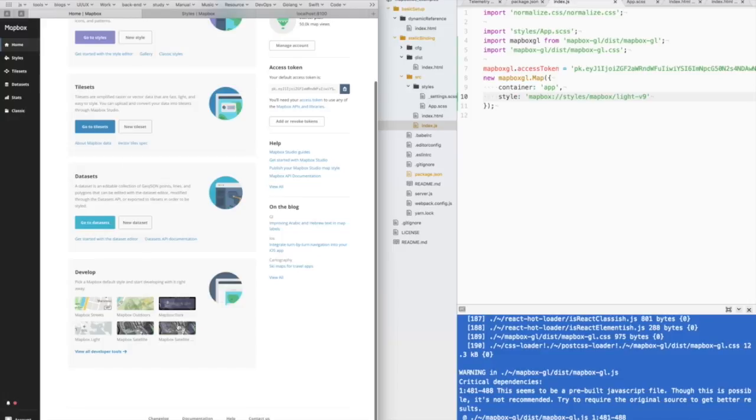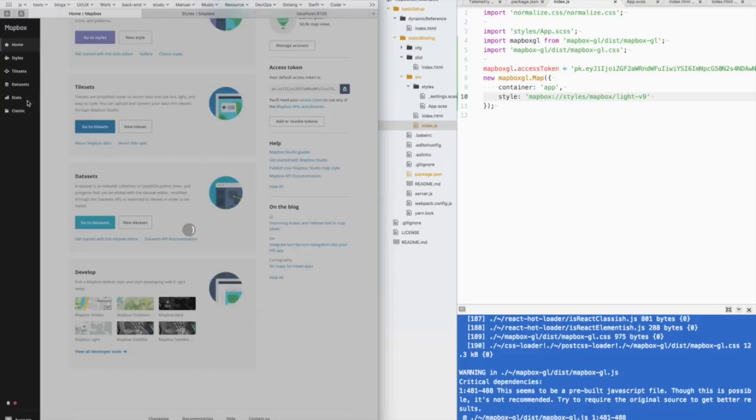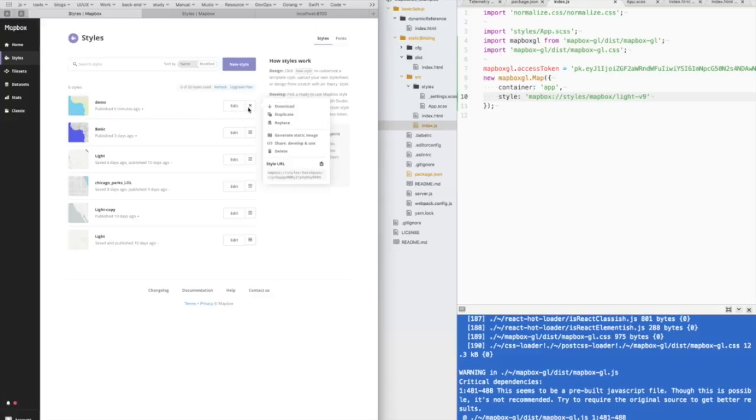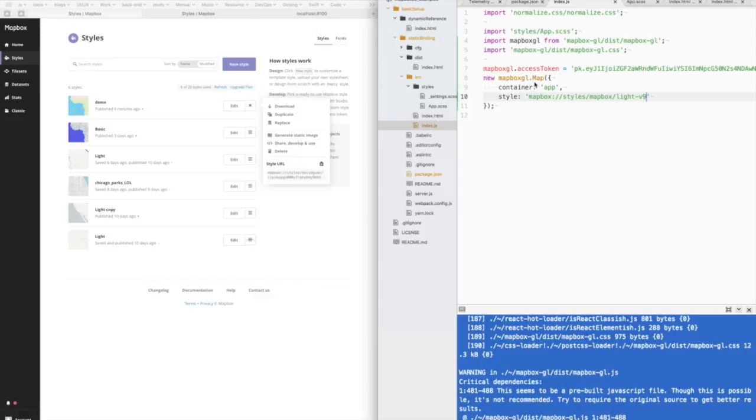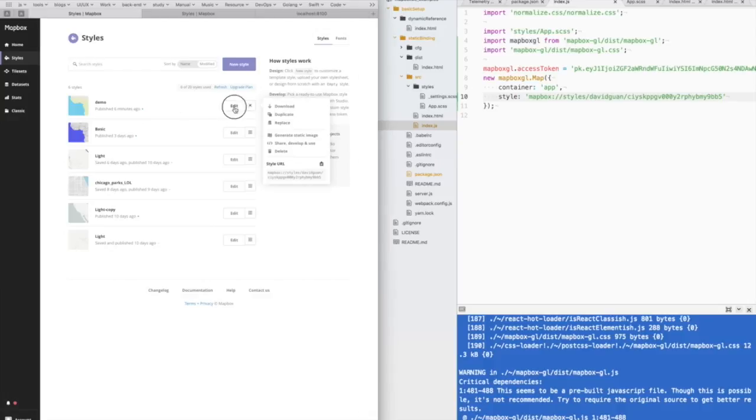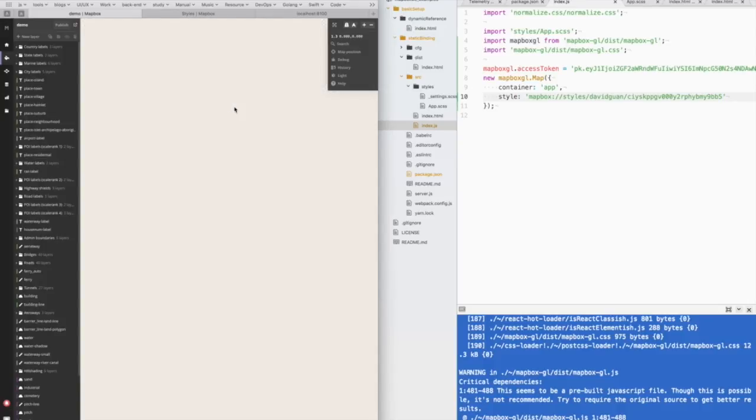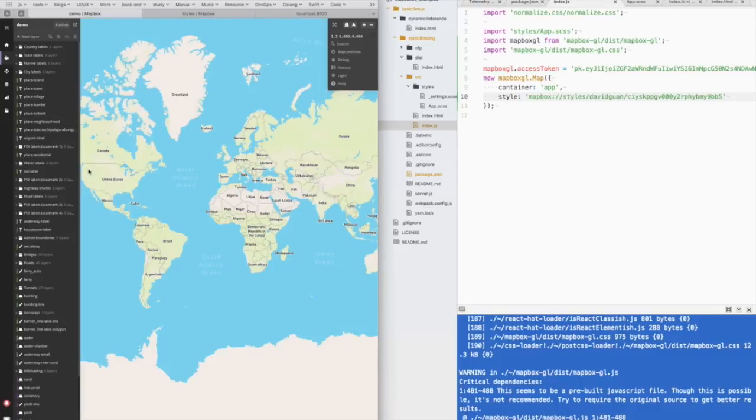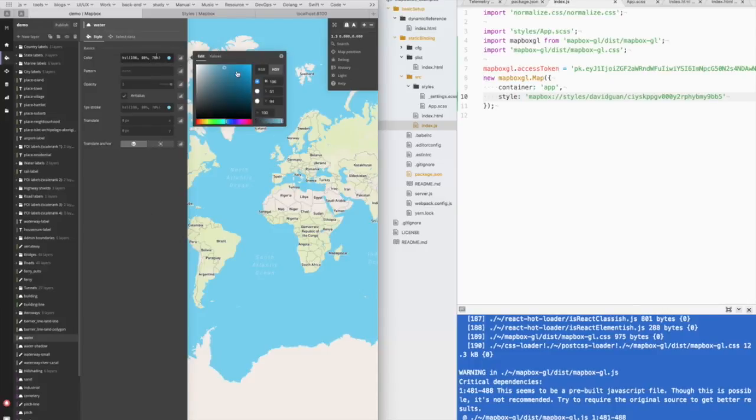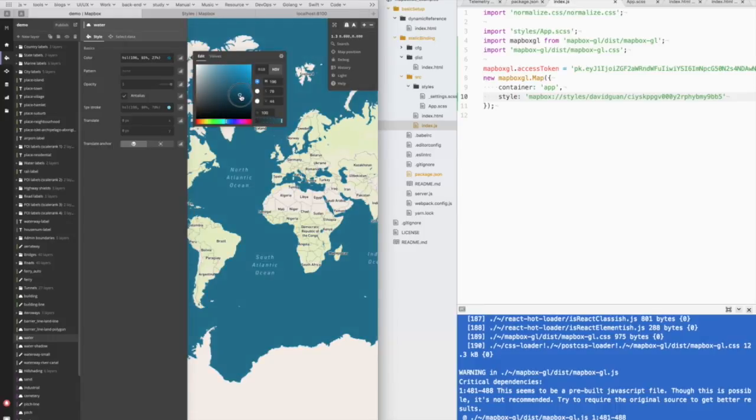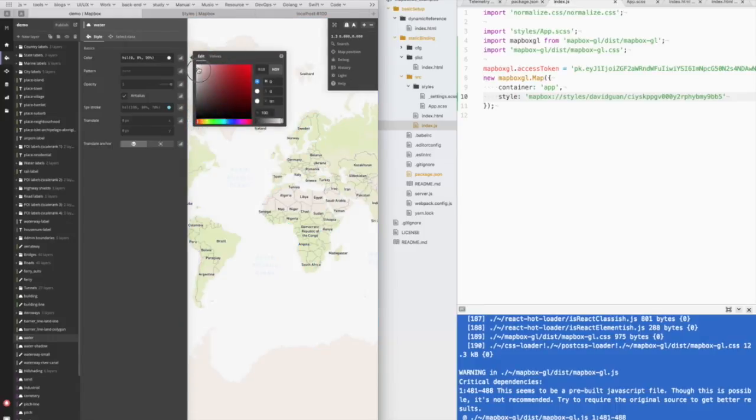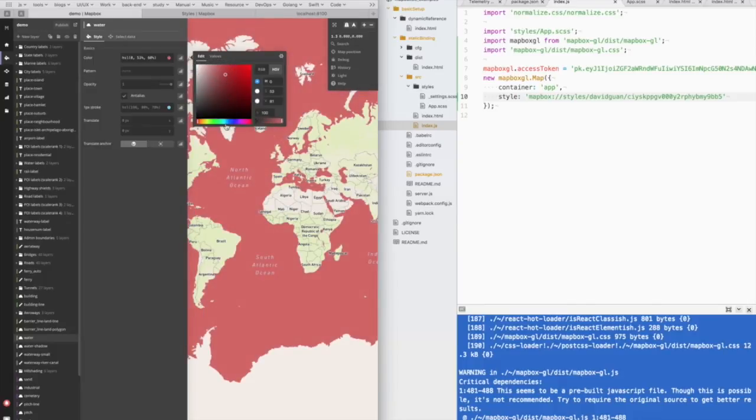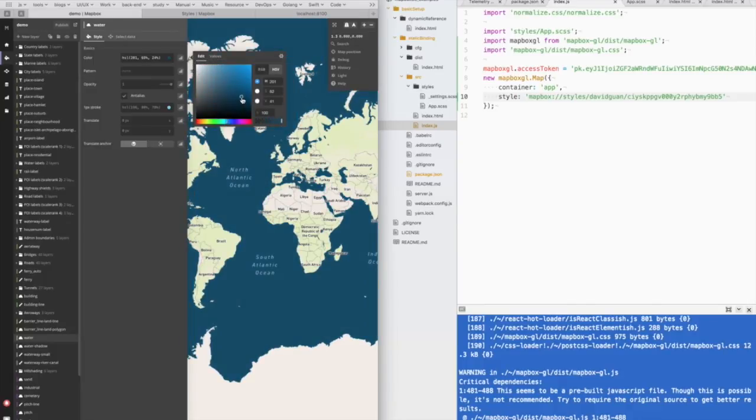So there are six predefined styles. And we can also define our own styles by clicking the styles tab. I created this demo one and I can copy the style URL and change it. So we can edit the style in the Mapbox style editor. So we can change the color of the water to the color like this.